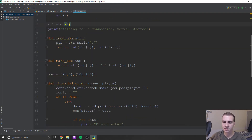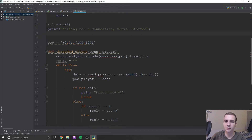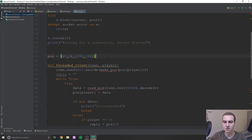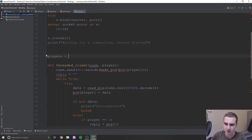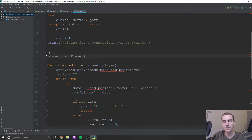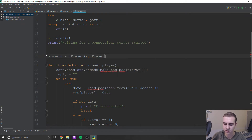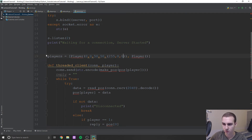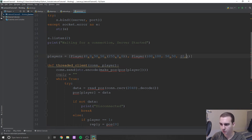Now let's go to server and start making some modifications. We no longer need read_pos and make_pos functions, and we don't need the pos list — we're going to change this to be players. It's going to be equal to two new player objects. We're going to actually store the player objects on the server rather than the client side. This is safer — the player can't really mess with the player objects, they can only do commands to update them. So we'll say player(0, 0, 50, 50) with color red, and another player(100, 100, 50, 50) with color blue.